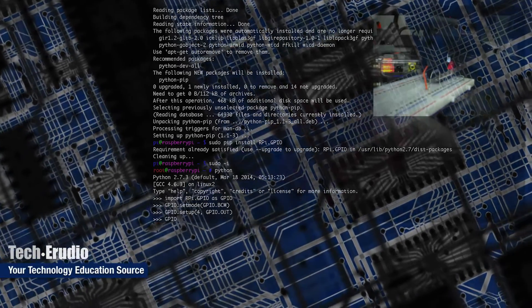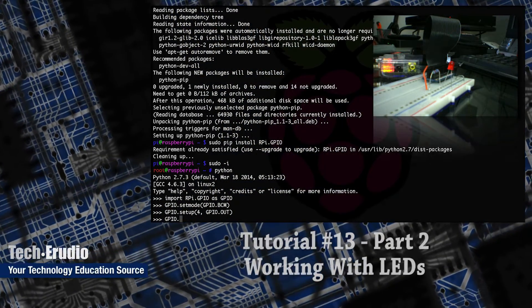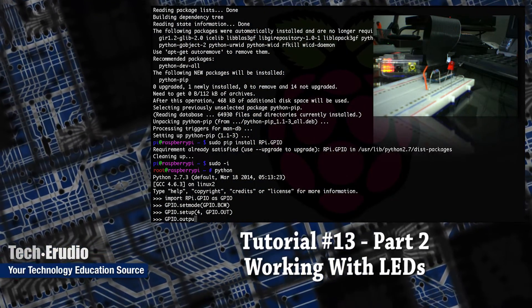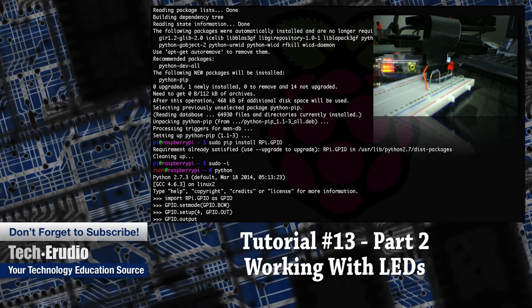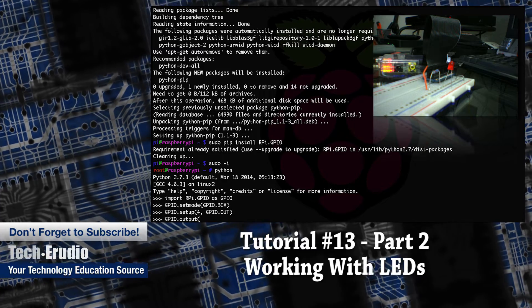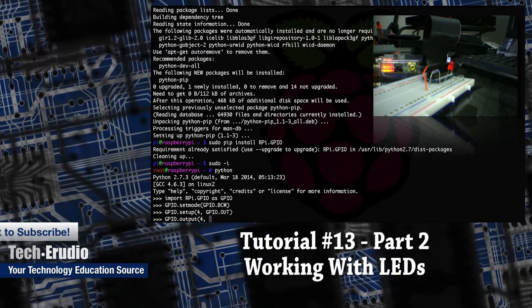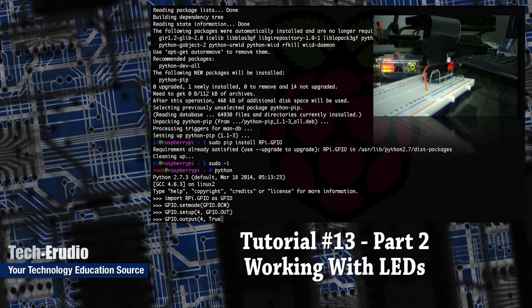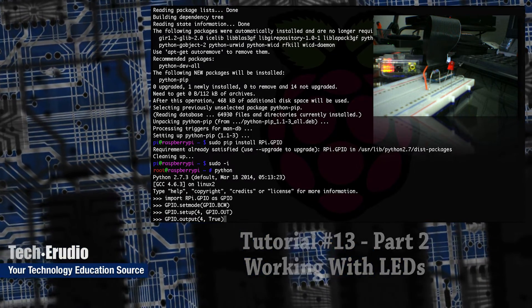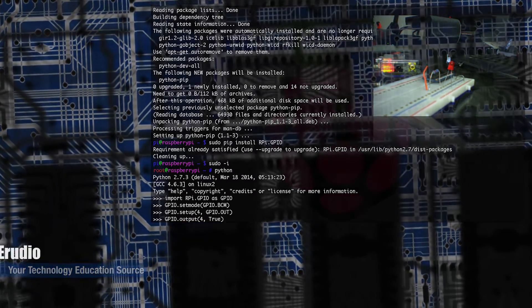Hey, welcome to part two of my Raspberry Pi LED tutorial. If you haven't watched part one, go check it out now, otherwise you're going to be very lost.